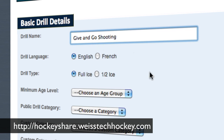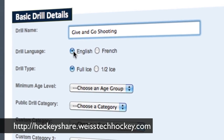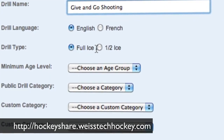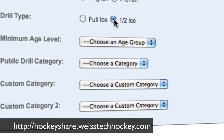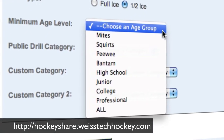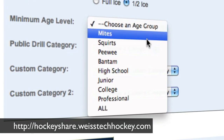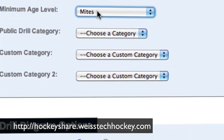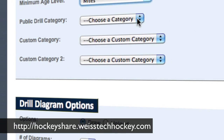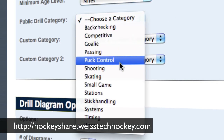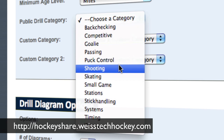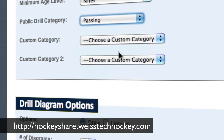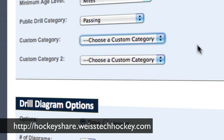HockeyShare actually has some really cool categorizing functions. You're going to put in whether this is explained in English or French, full ice or half ice. In this case, this is a half ice drill. It talks about age groups — this one is probably best for mites and squirts, so minimum age level is going to be mites. Drill category — we'll call this a passing drill. Could be passing or shooting in this one. Then you can set up a custom category, but we're not going to do that for this.